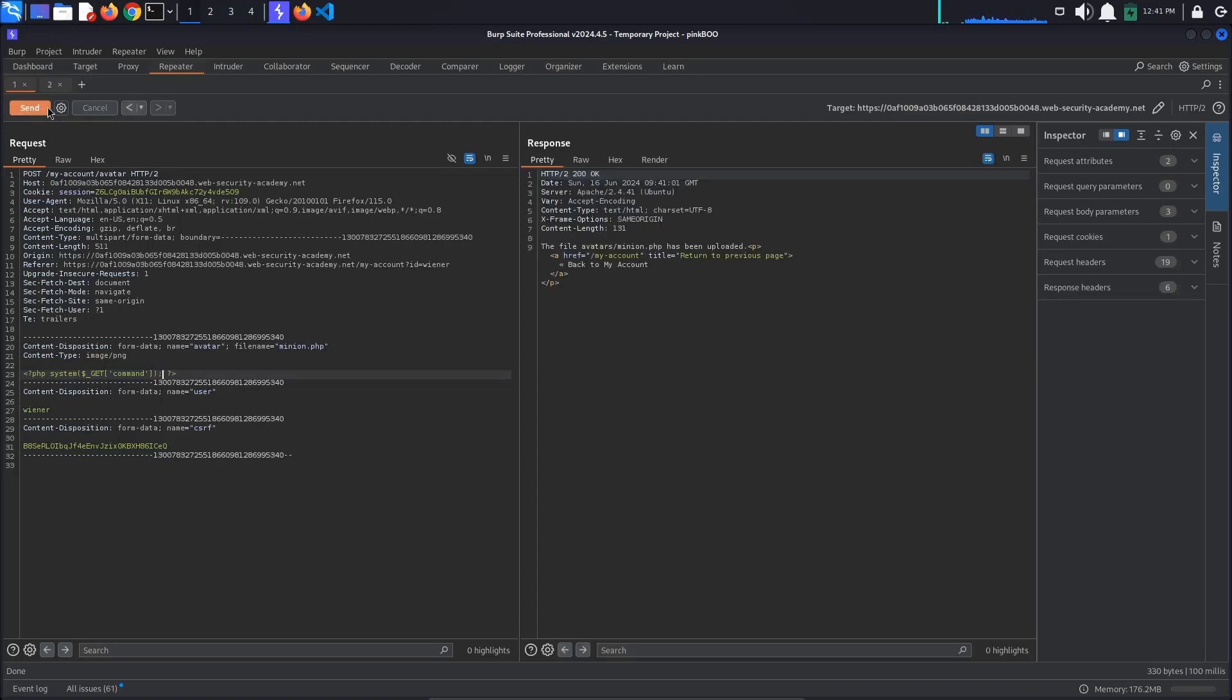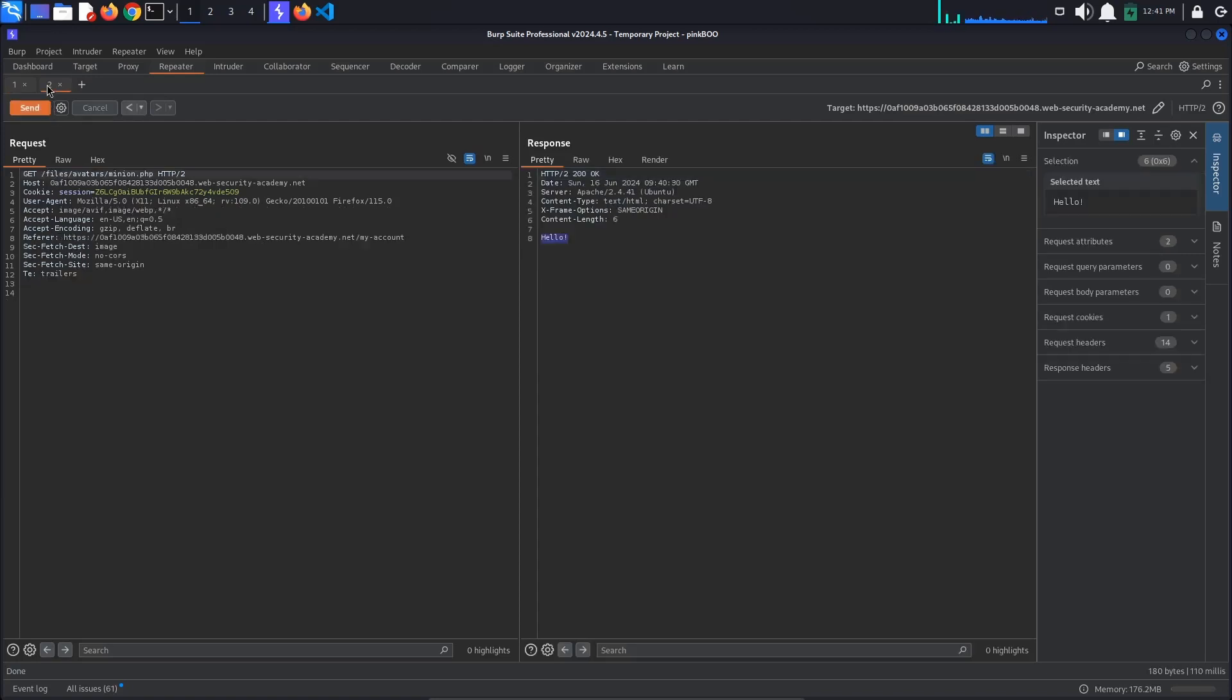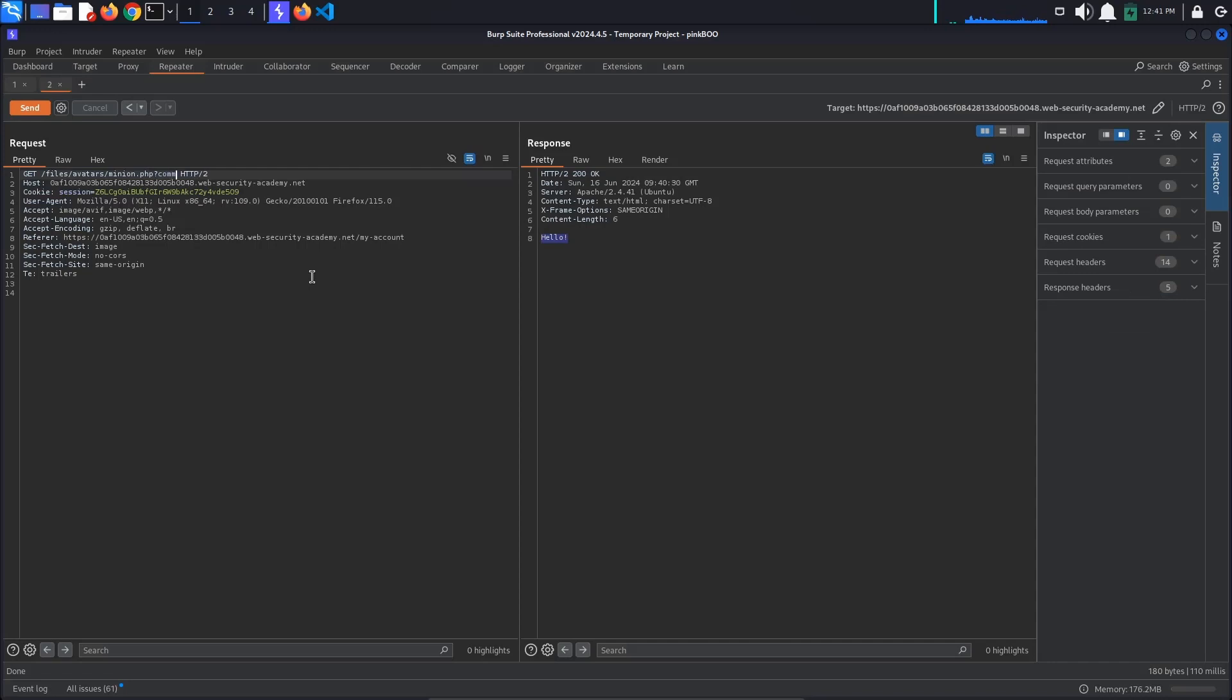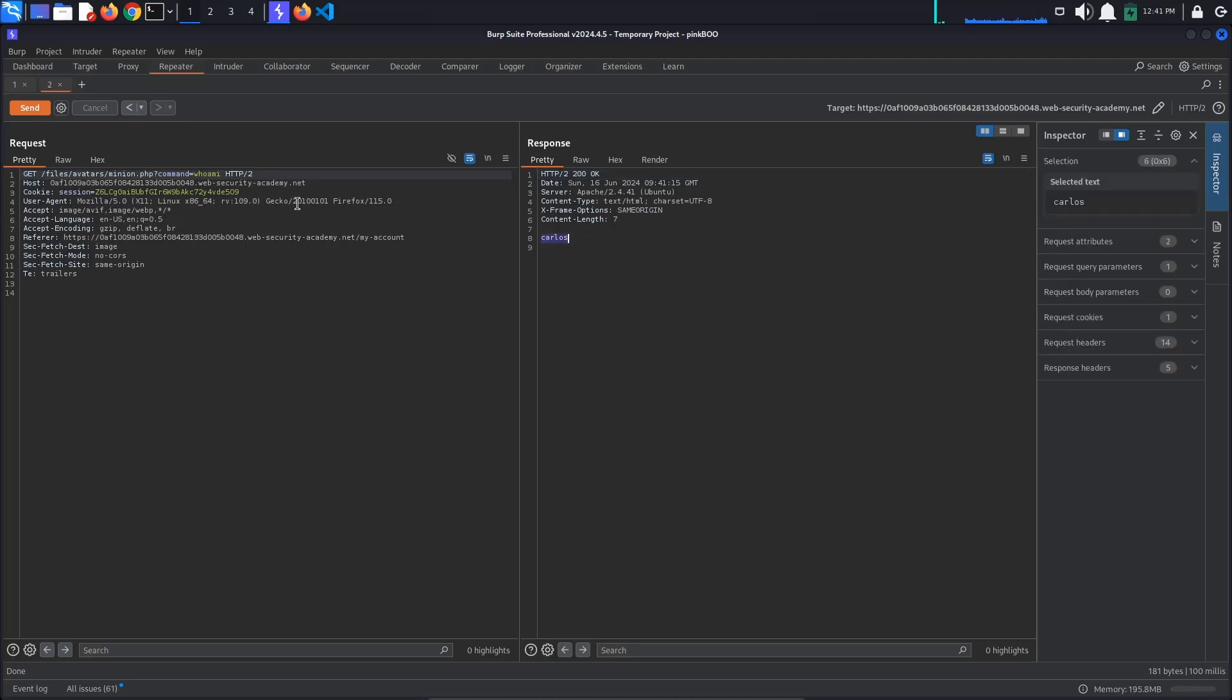Now go to the request for the PHP file and pass a command via the command query parameter like so: ?command=whoami. It looks like the current user is Carlos.